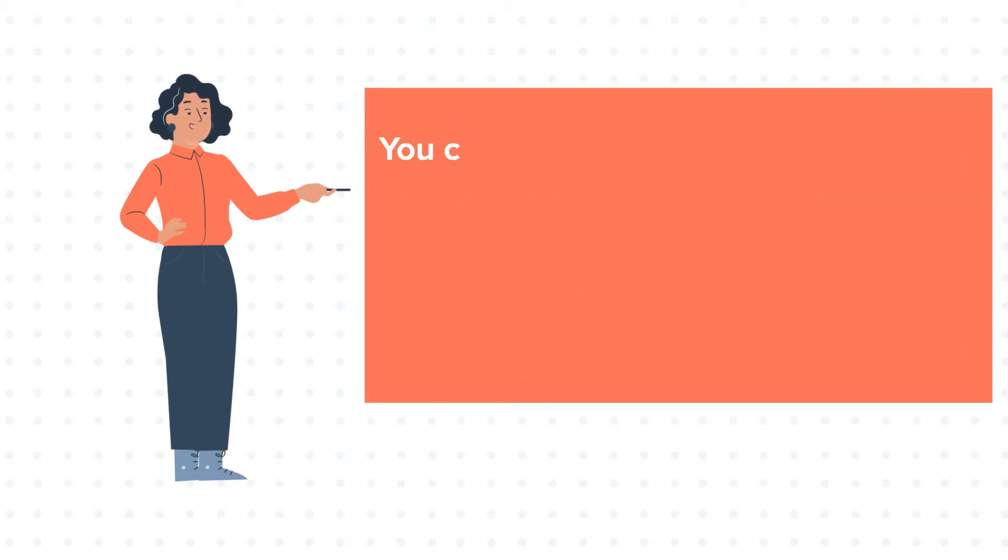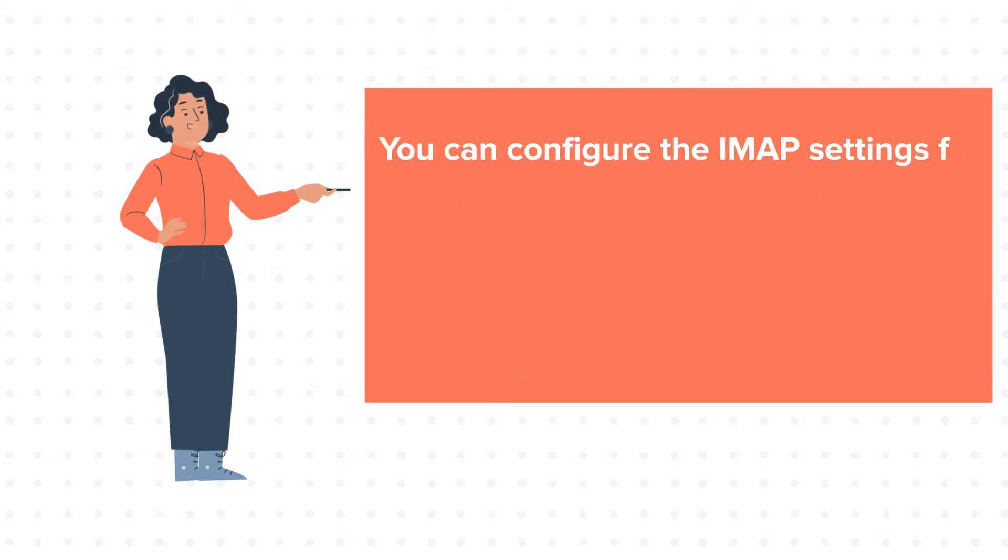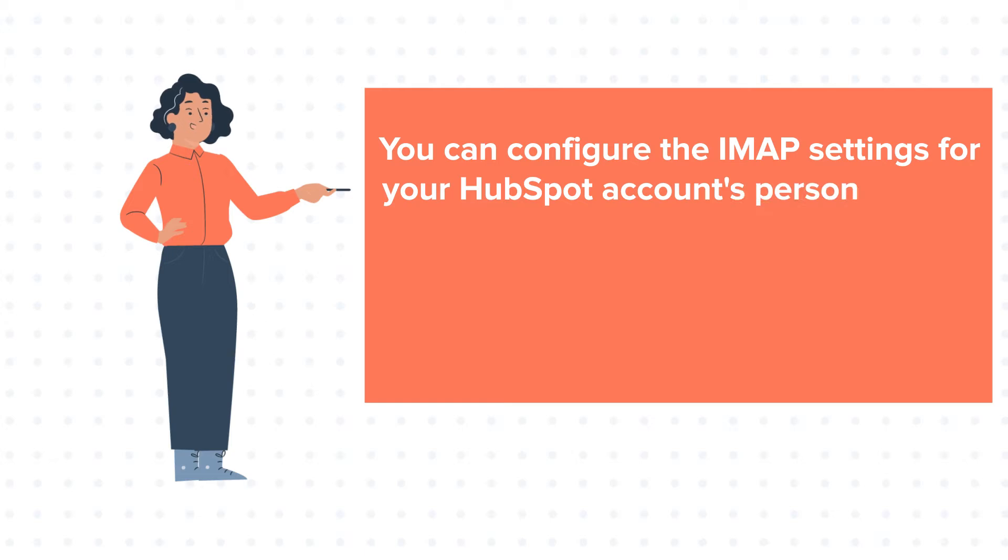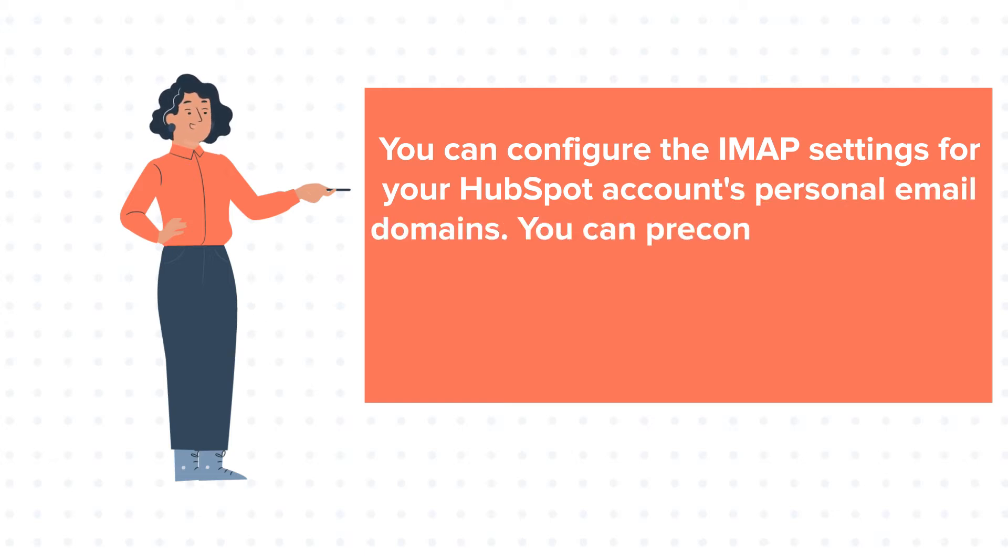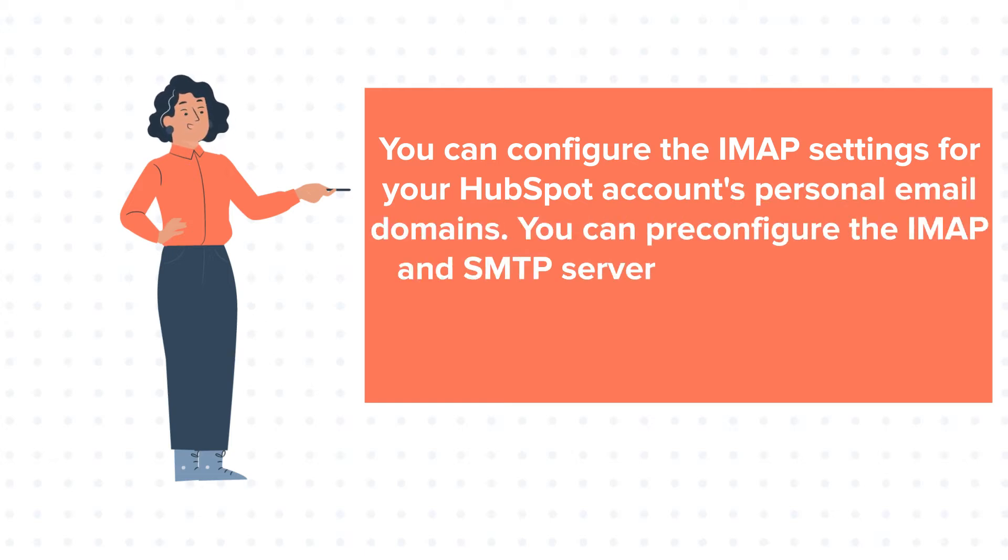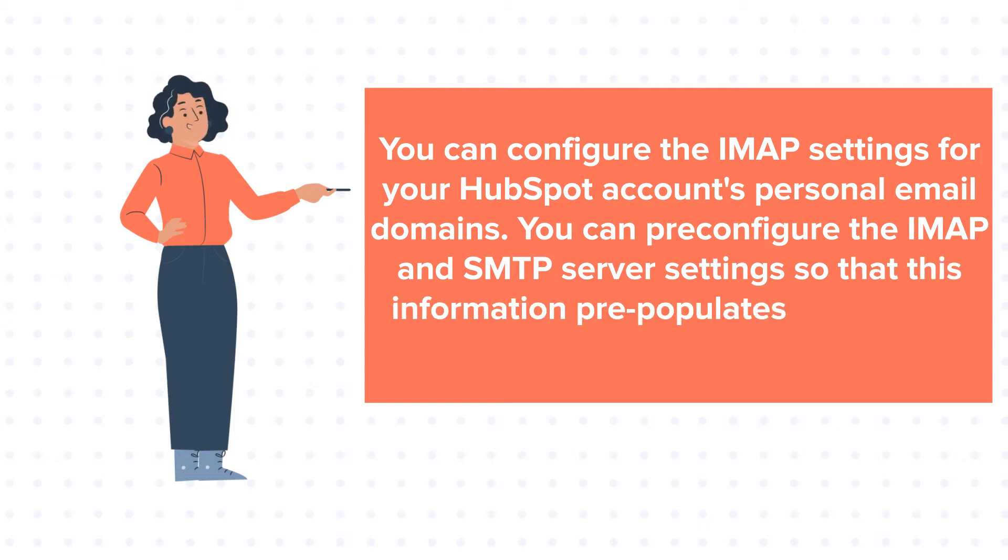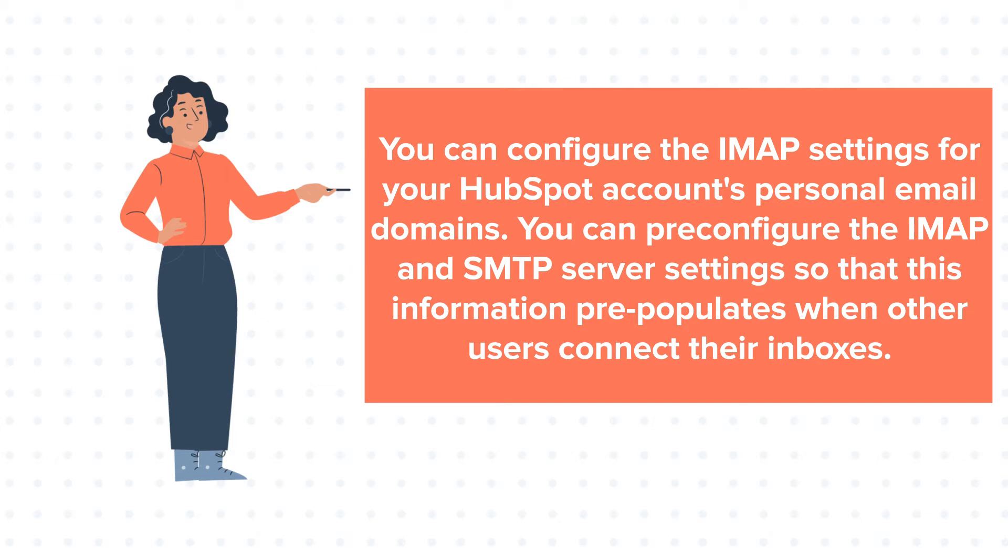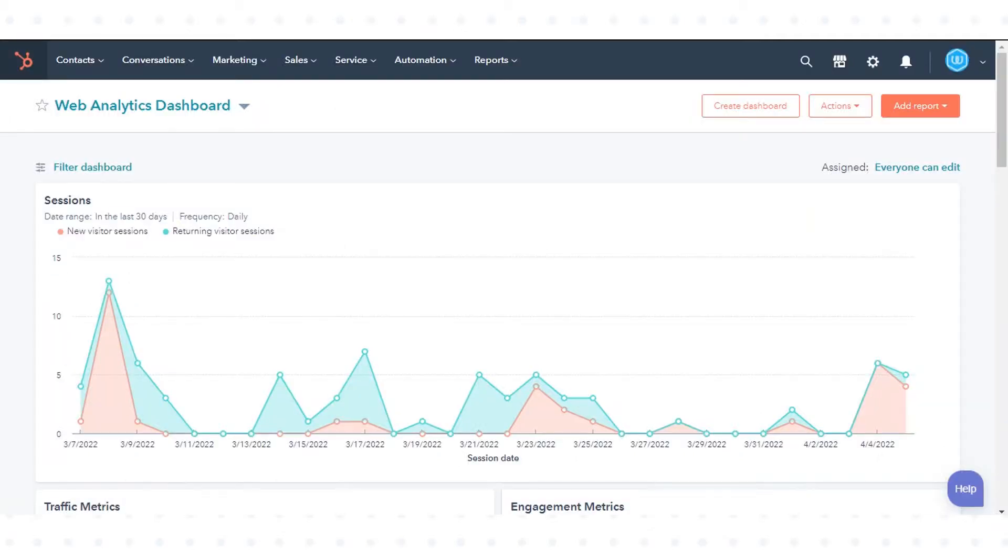You can configure the IMAP settings for your HubSpot account's personal email domains. You can pre-configure the IMAP and SMTP server settings so that this information pre-populates when other users connect their inboxes. Let's see how to set up these IMAP settings.